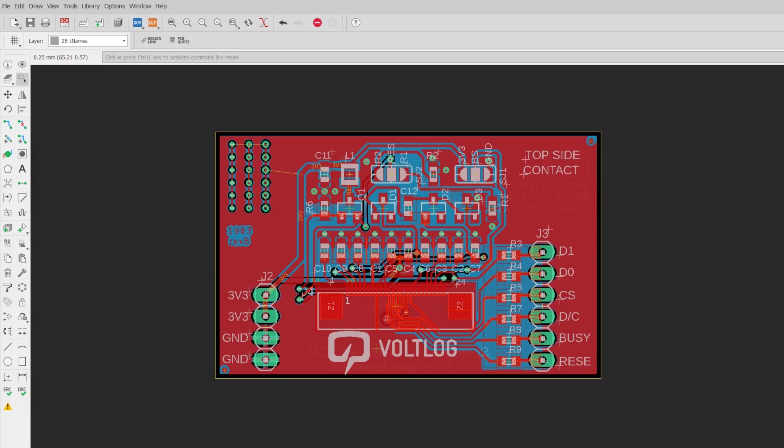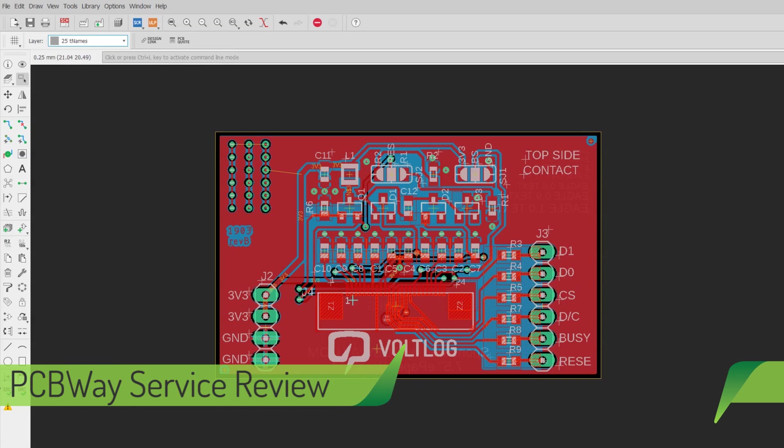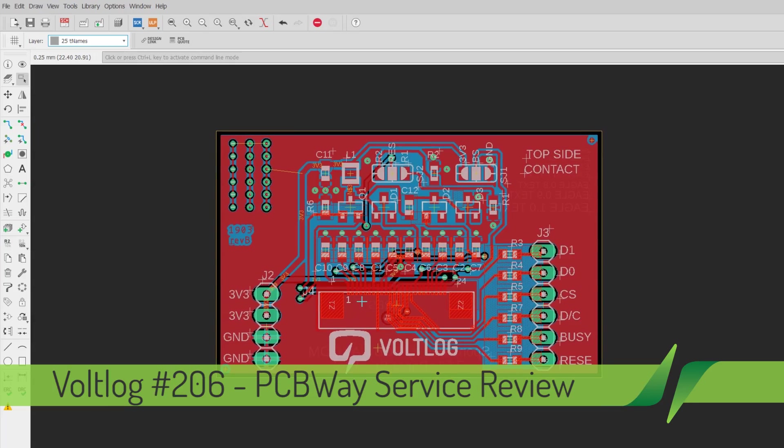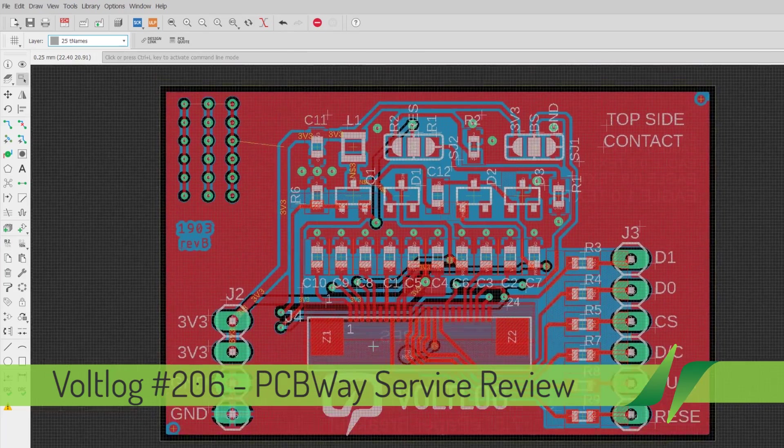Welcome to a new Vollog, today it's a short video about another PCB service I've tested.